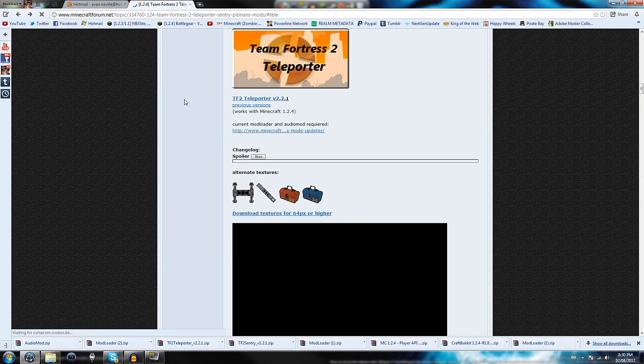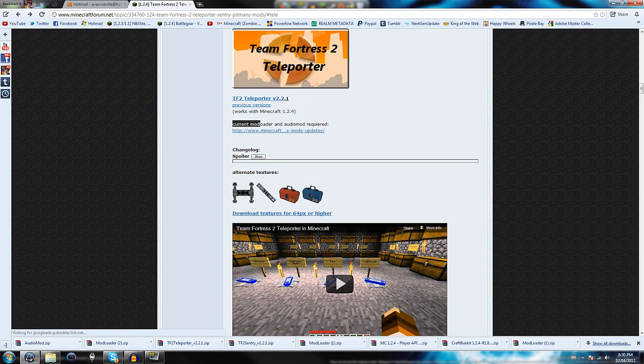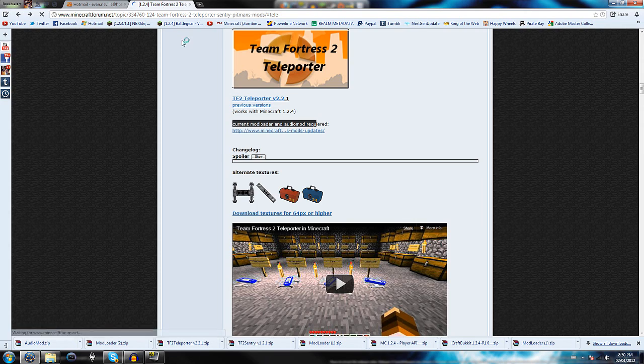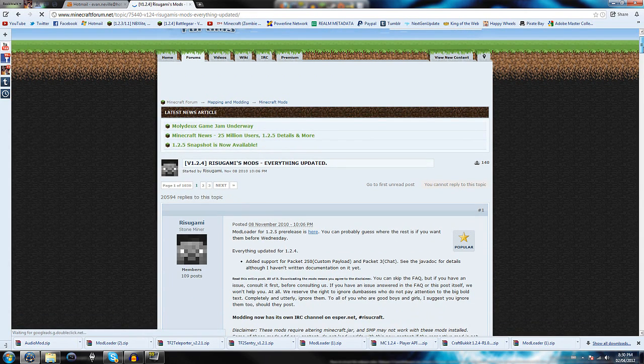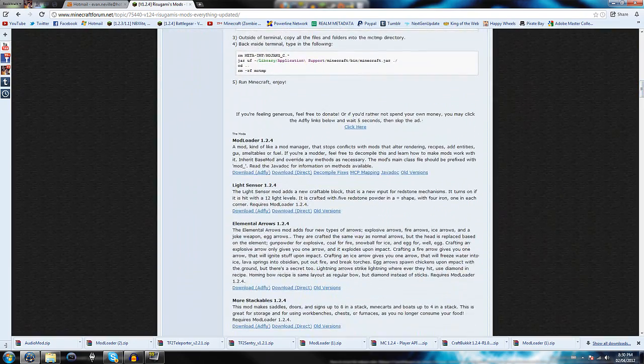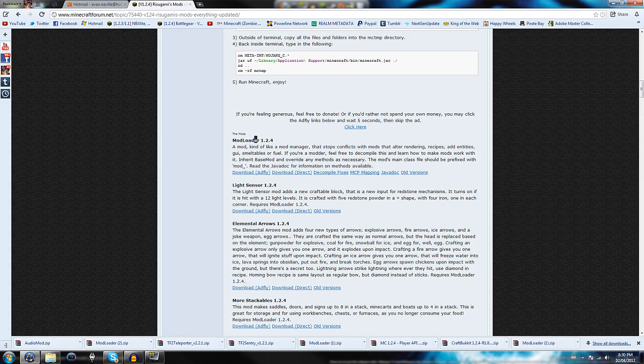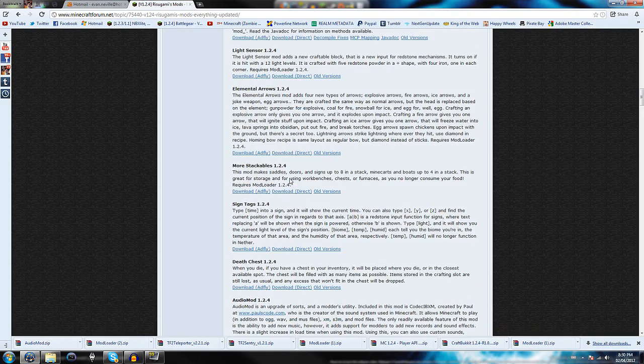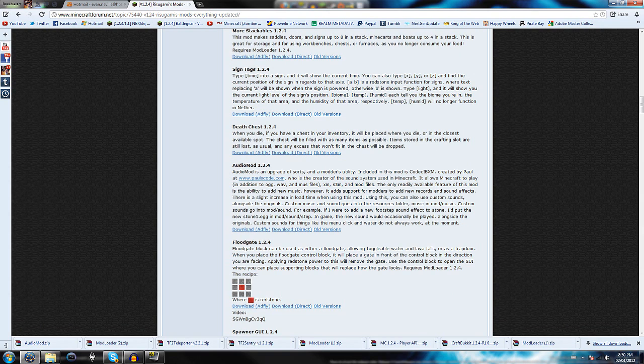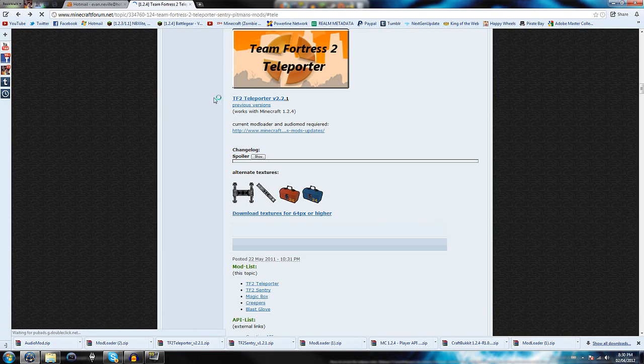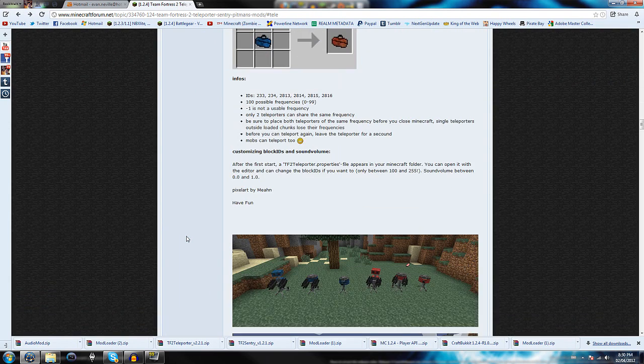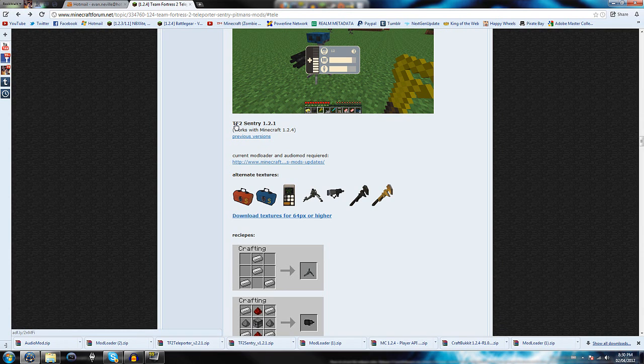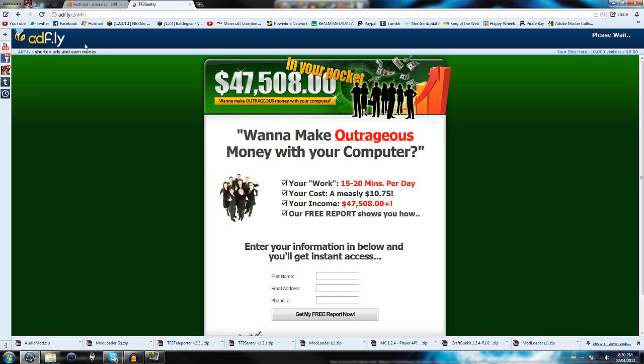Let's go back to the page where it says Current Mod Loader and Audio Mod Required. We're going to want to click that. It'll take us to Rizugami's Mods. You'll want to scroll on down and click Download Direct over the Mod Loader. Once you have that downloaded, you can scroll on down to where it says Audio Mod. You'll want to do the same thing, Download Direct. Then go back and scroll on down to where it says the TF2 Sentry Mod. You'll want to download that as well.